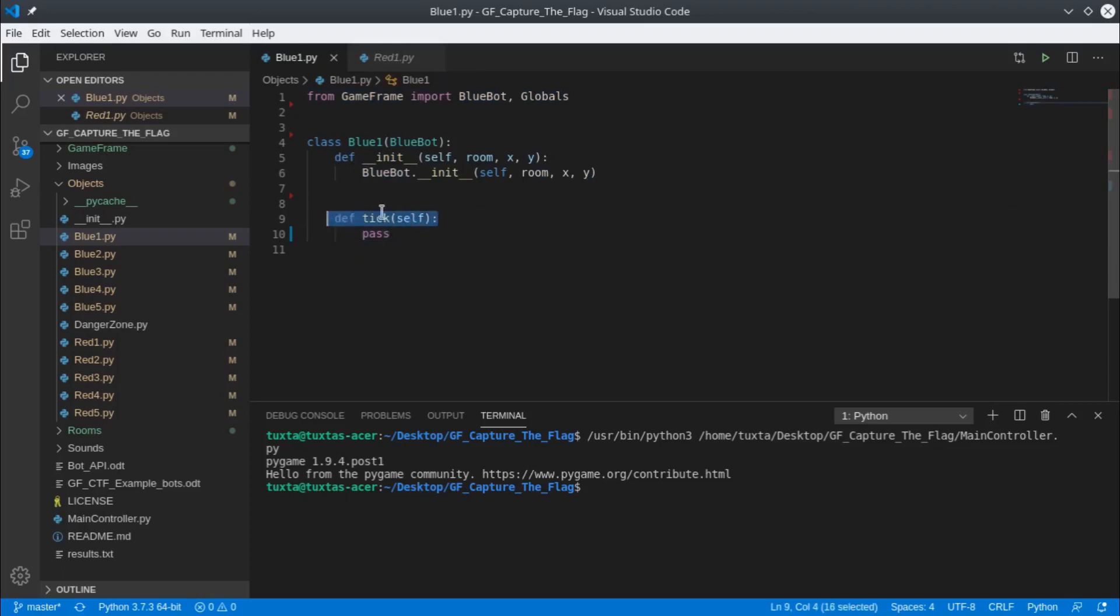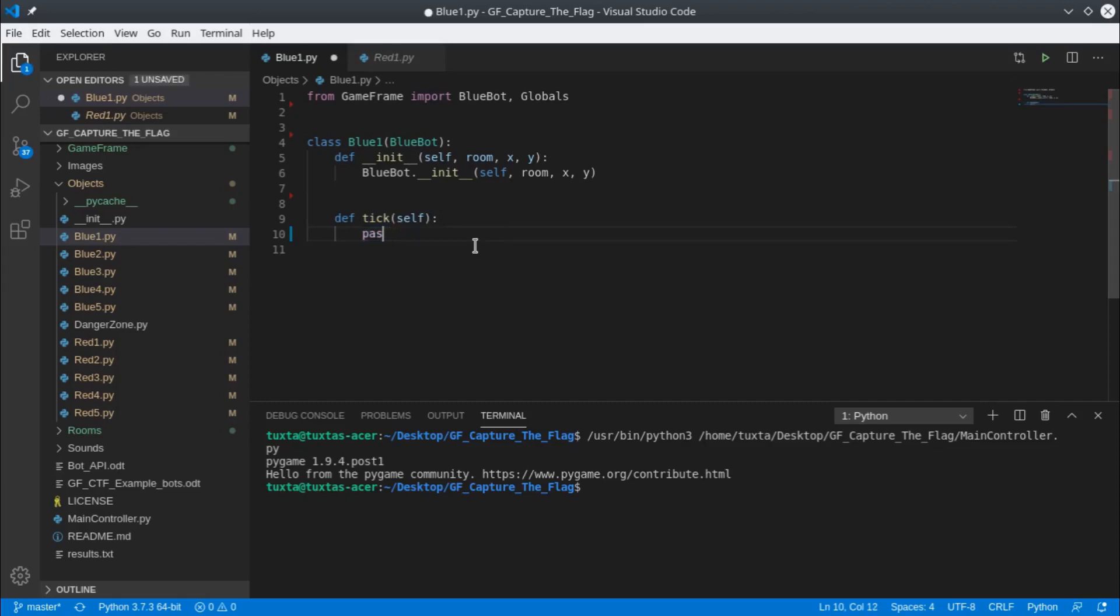Any code in here gets called every time the screen refreshes, and we do that by default 30 times every second. So 30 times a second you get the opportunity to look at your environment and tell your bots to do something. Let's do that now.